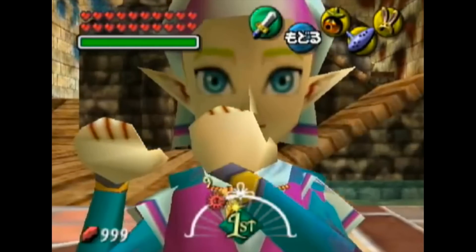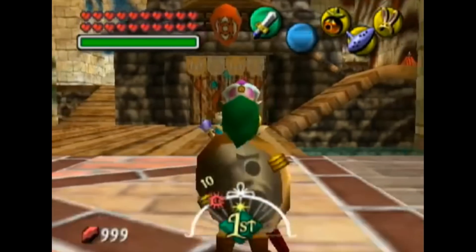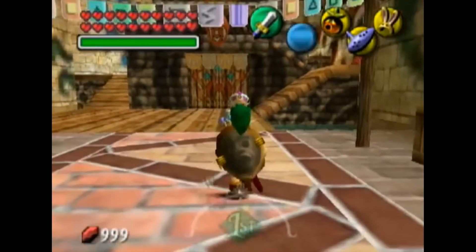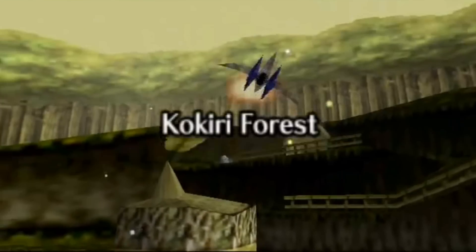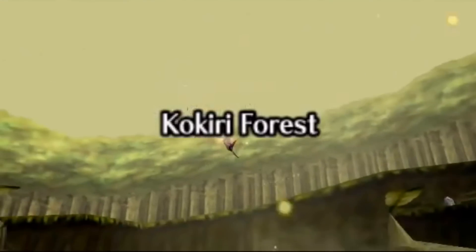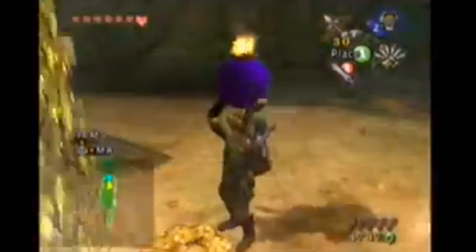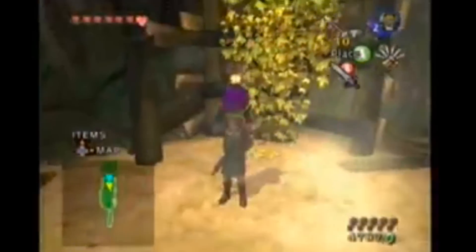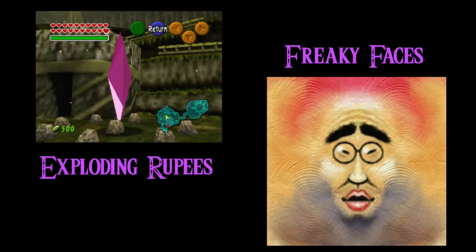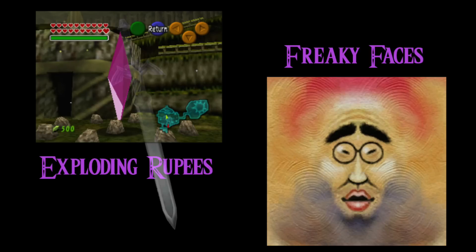There is quite a bit of unused, forgotten, and cut content from Zelda games. I'm going to say I won't be talking about the R-Wing in Ocarina of Time, or the leftovers from Wind Waker that can be found in Twilight Princess. Instead, I'll be talking about the more obscure stuff — things that make you wonder why they cut that, or why was that included in the first place?